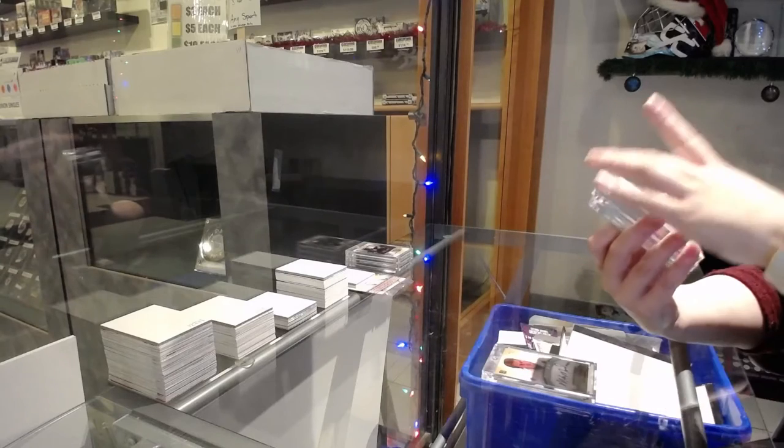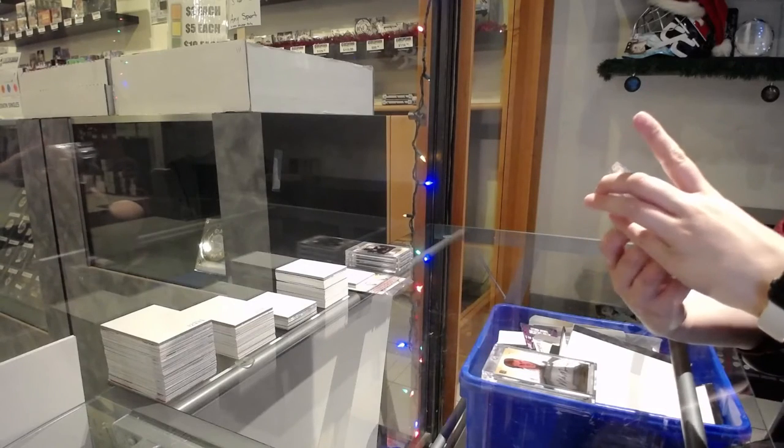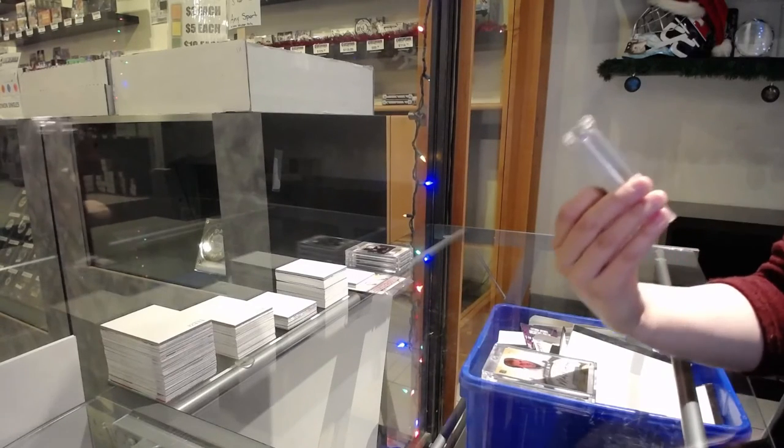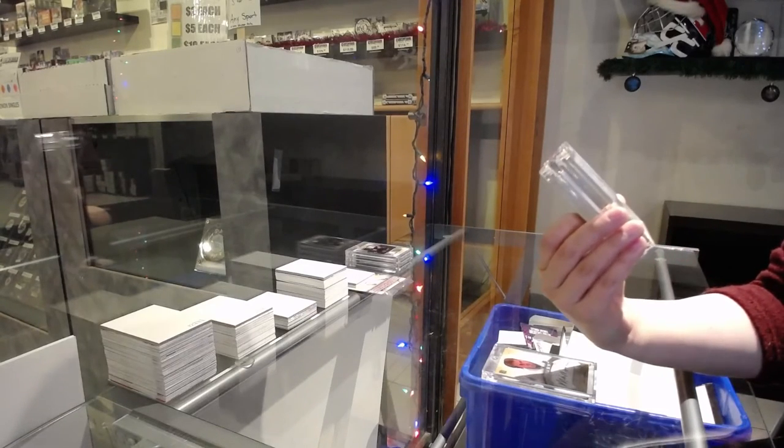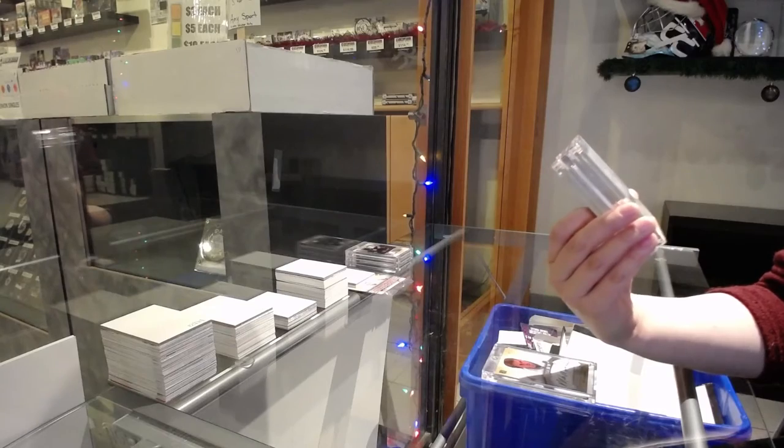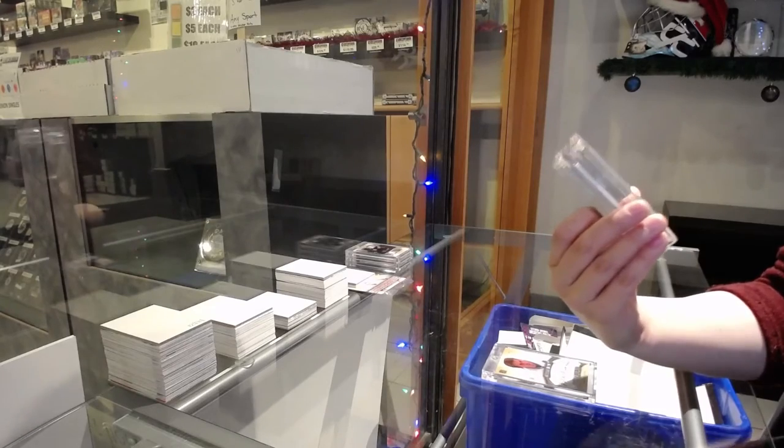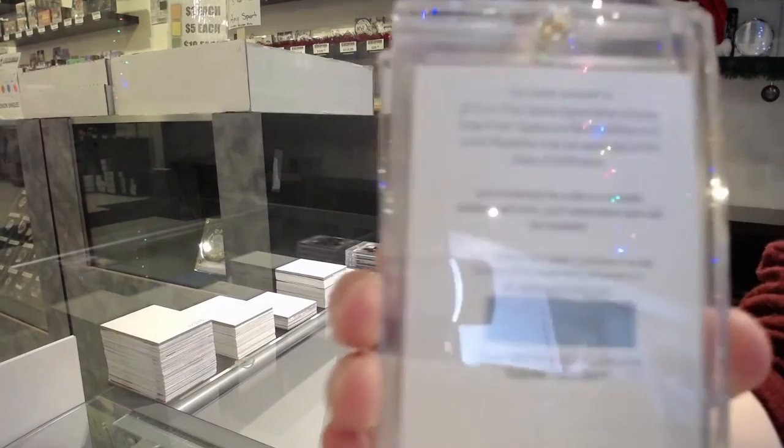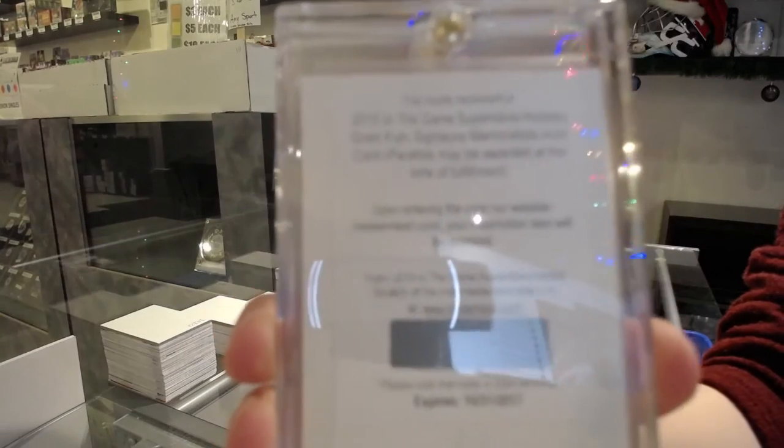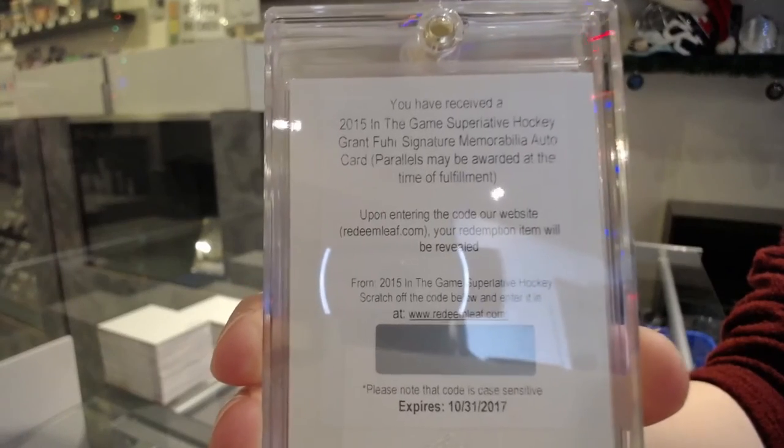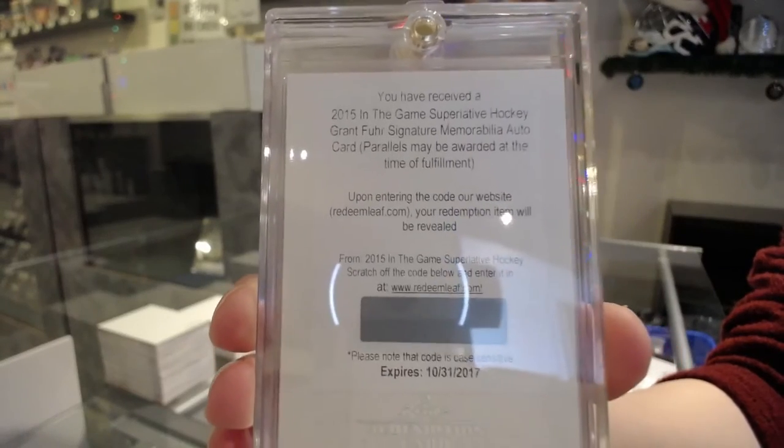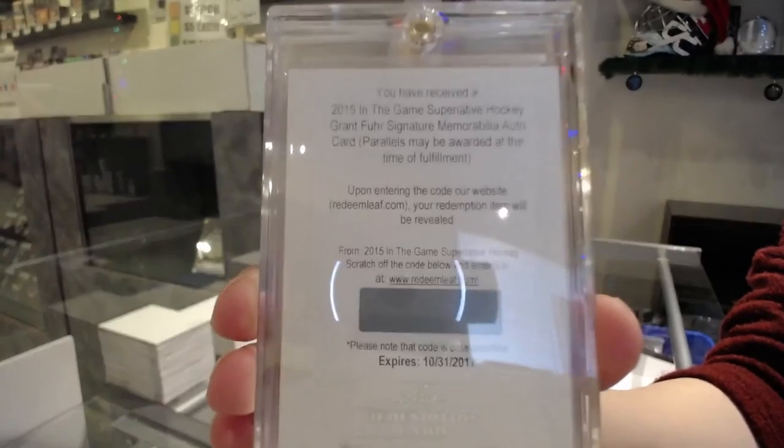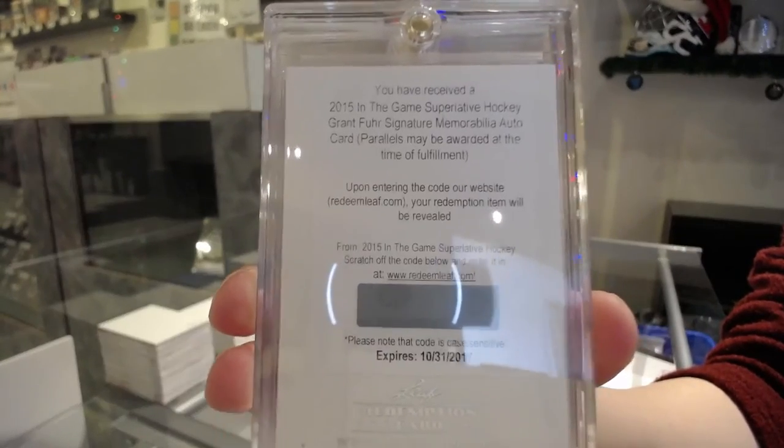We've got a redemption for a superlative hockey grant for your signature memorabilia. So we'll have to see what numbers that is could go to and we will random that off.